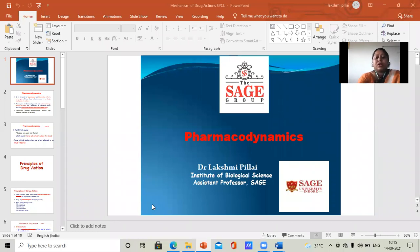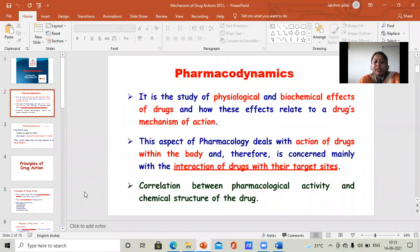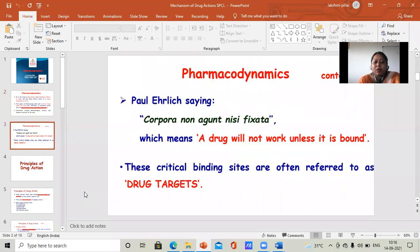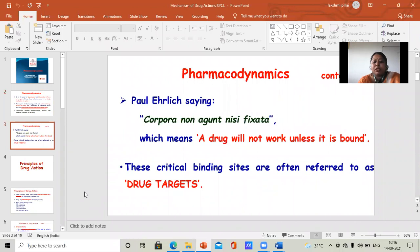Good morning all. Last lecture I was talking about pharmacodynamics. Pharmacodynamics is a part of drug designing and I already discussed this very clearly. I think all the basic concepts of pharmacodynamics — what is pharmacodynamics, what is the correlation, that the structure must be clear. Some of the concepts of pharmacodynamics, like a drug will not work unless it is bound, which is the statement given by Paul Ehrlich.